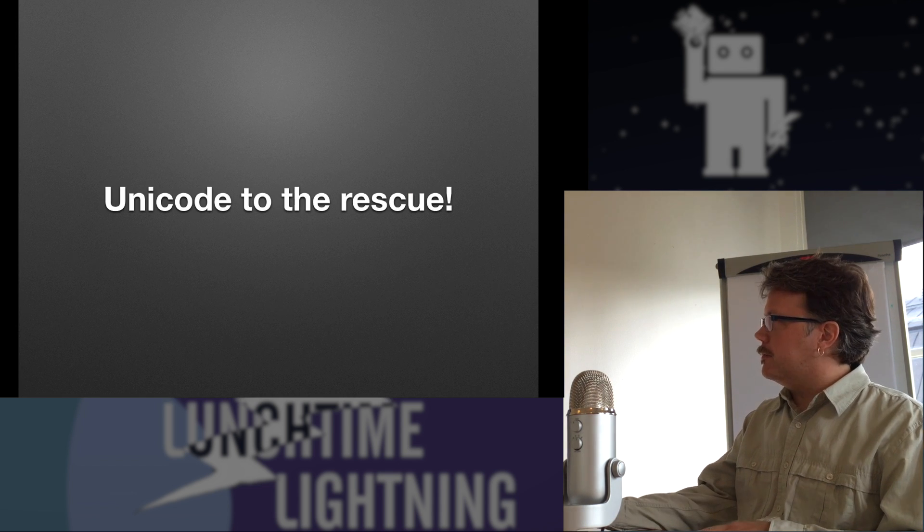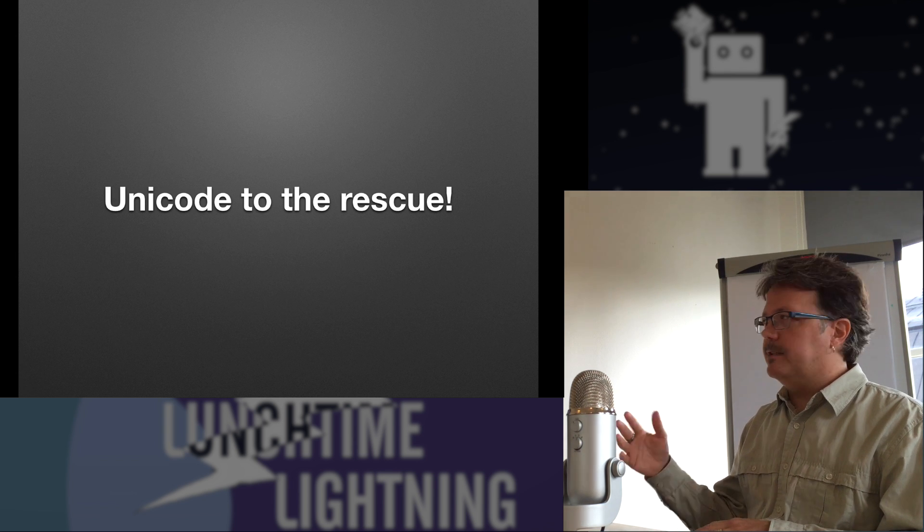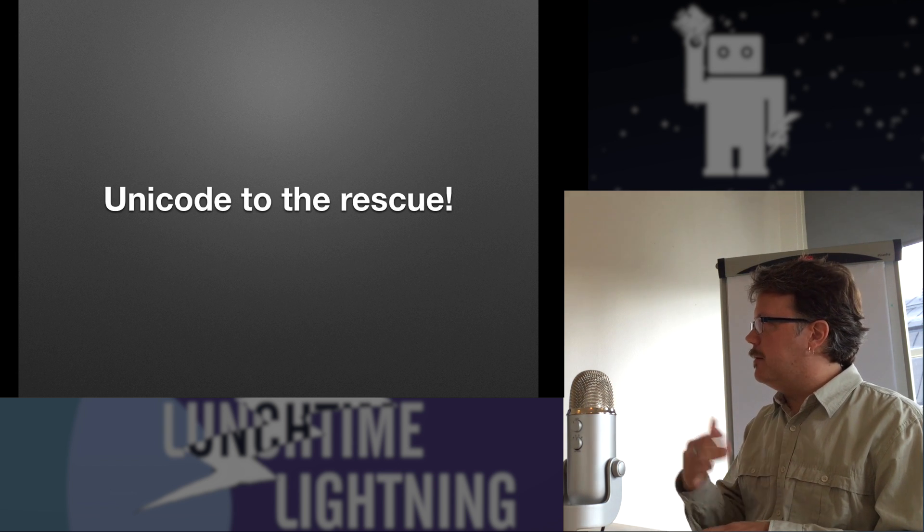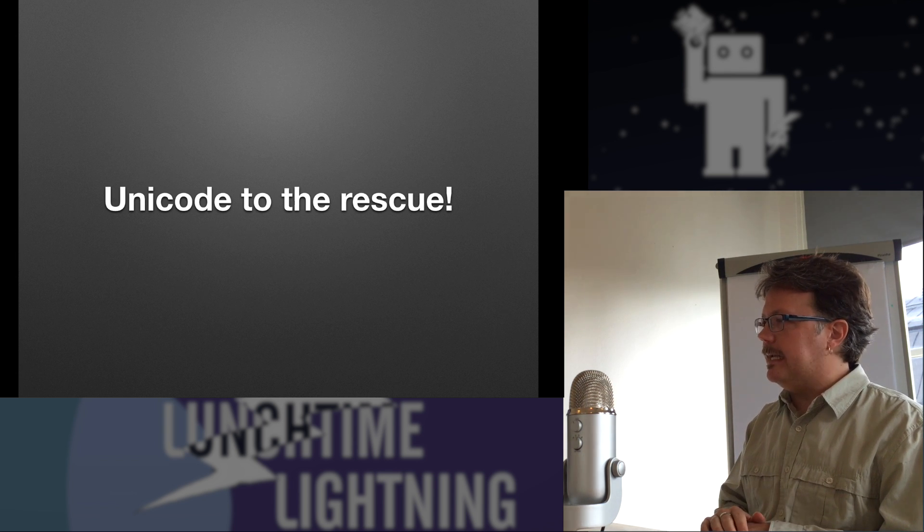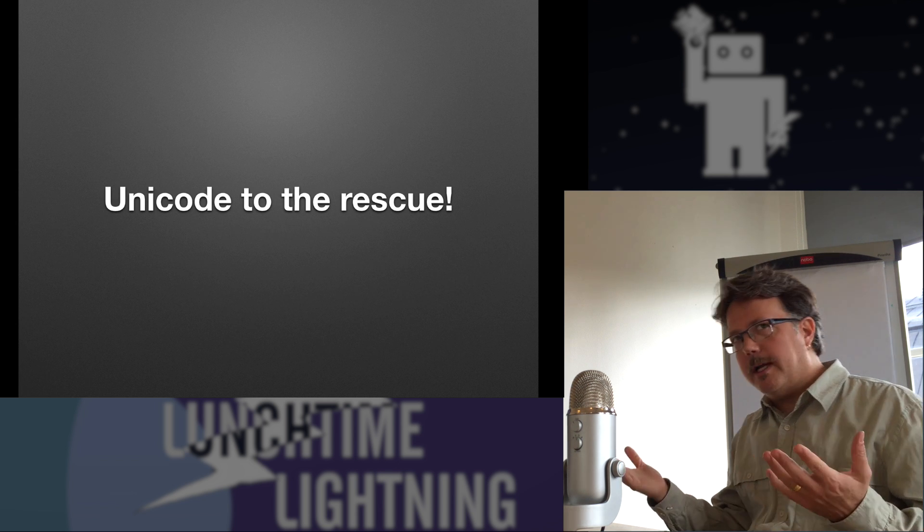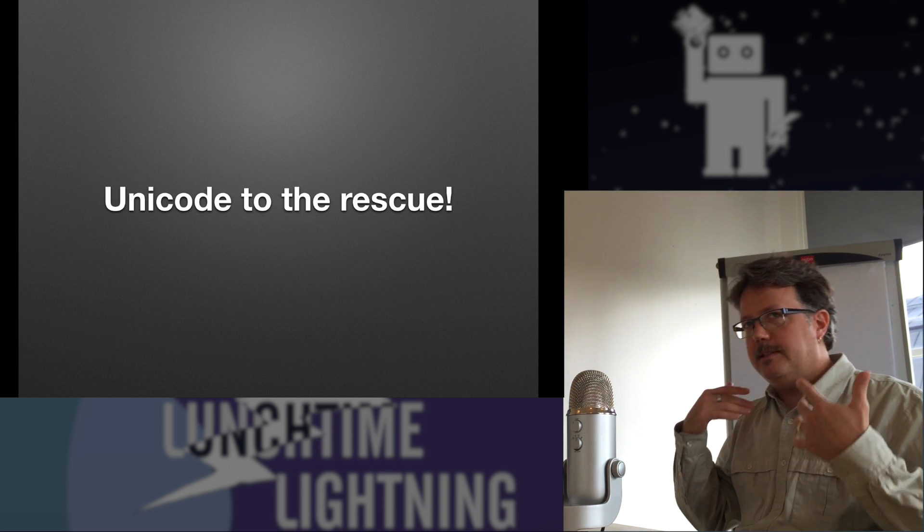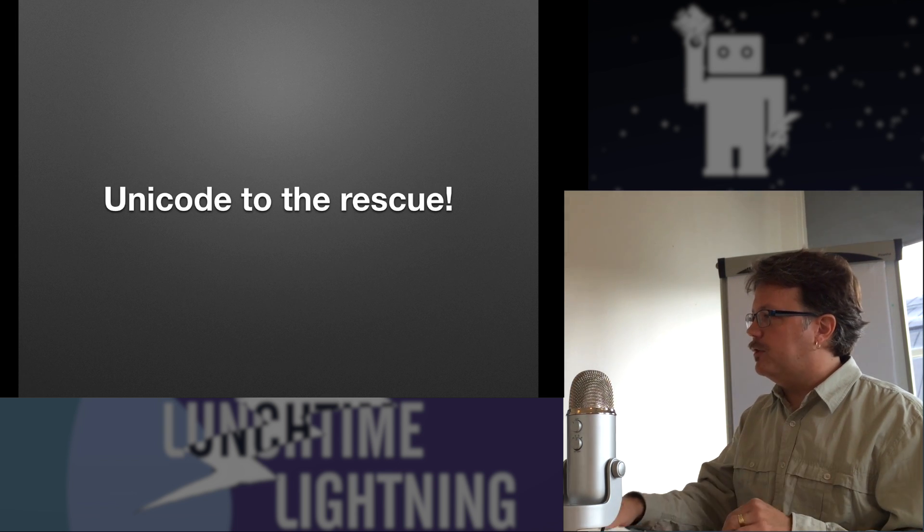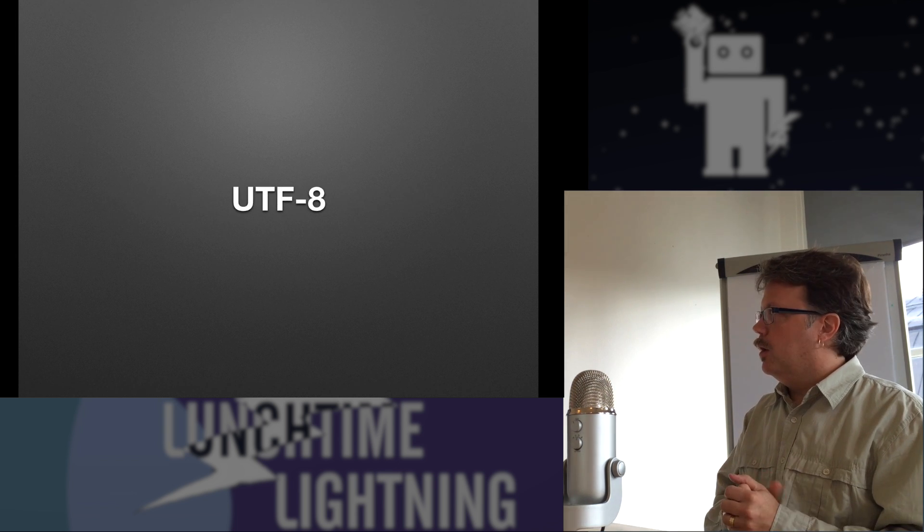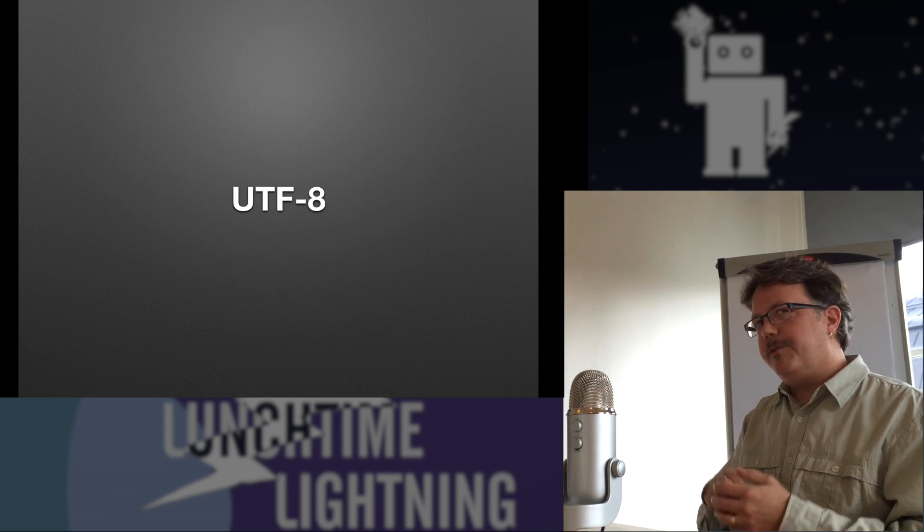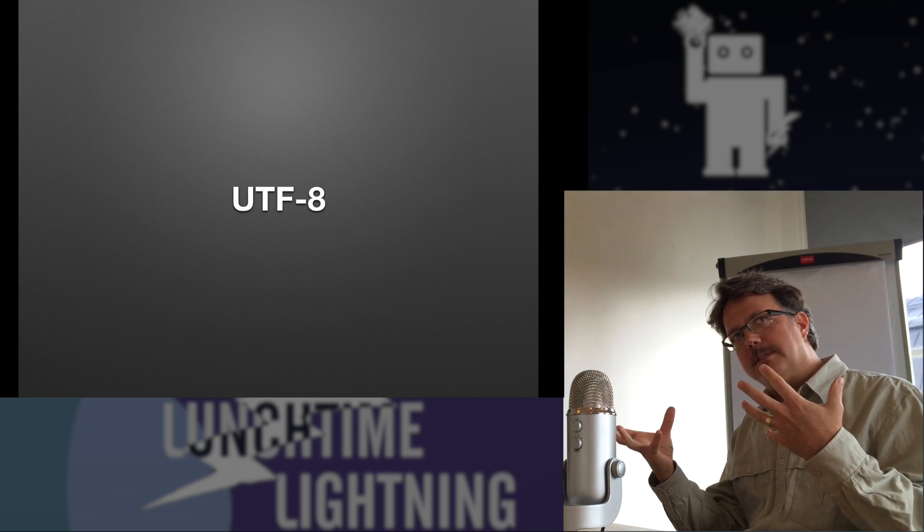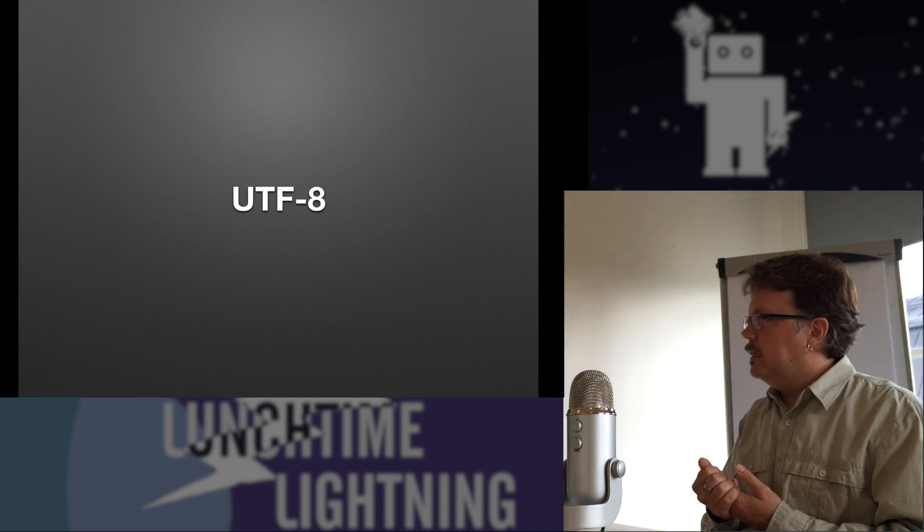So Unicode to the rescue. Unicode is a more modern design. People first started thinking of this and talking about this in the late 80s. Let's represent a whole lot more characters than we could ever do with seven or eight bits. And it's designed for interoperability and extendability. It has a few different representations. One of the most popular ones nowadays is called UTF-8.